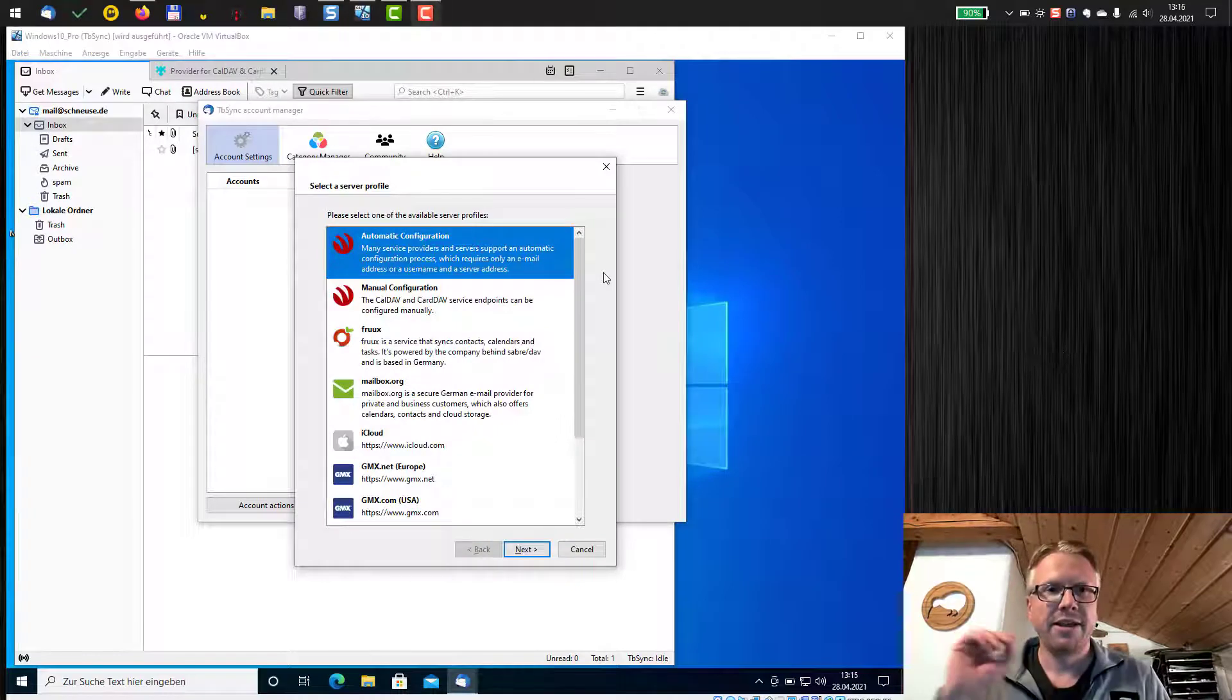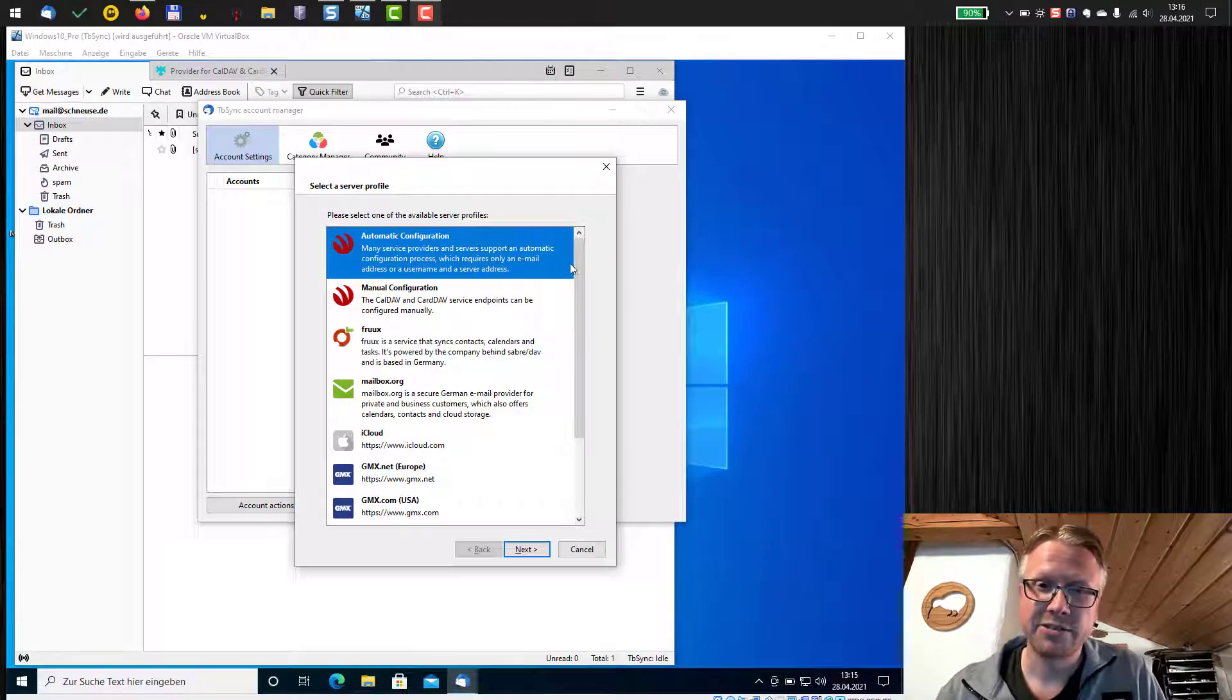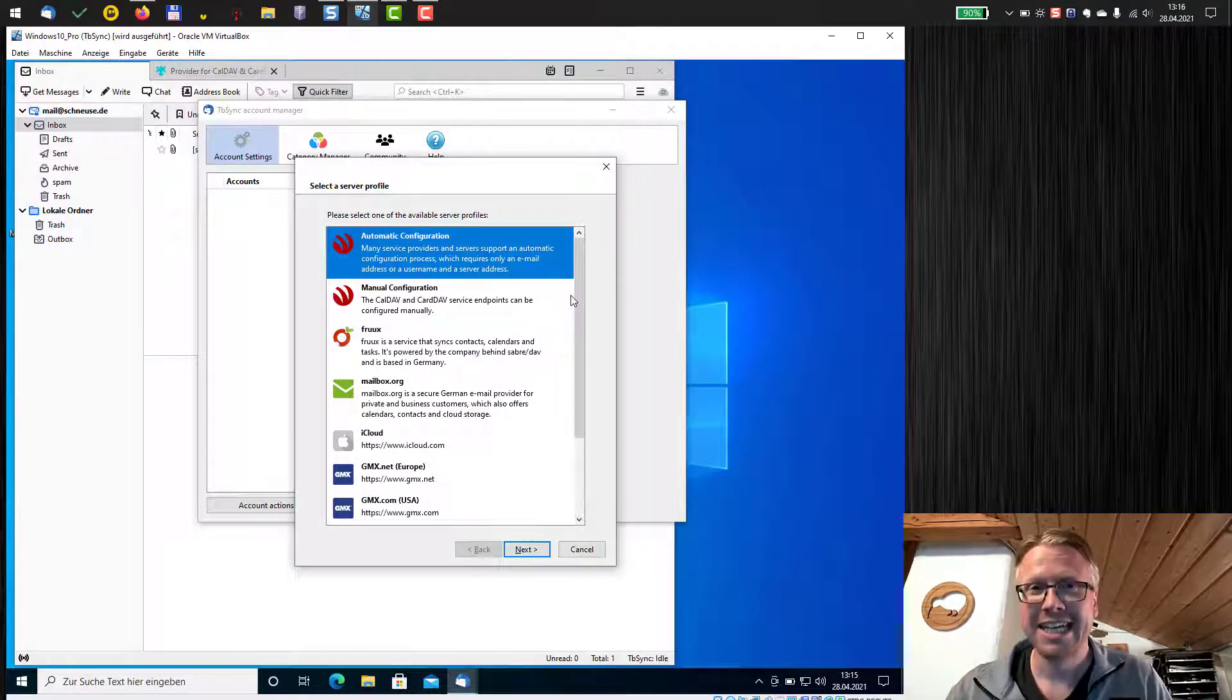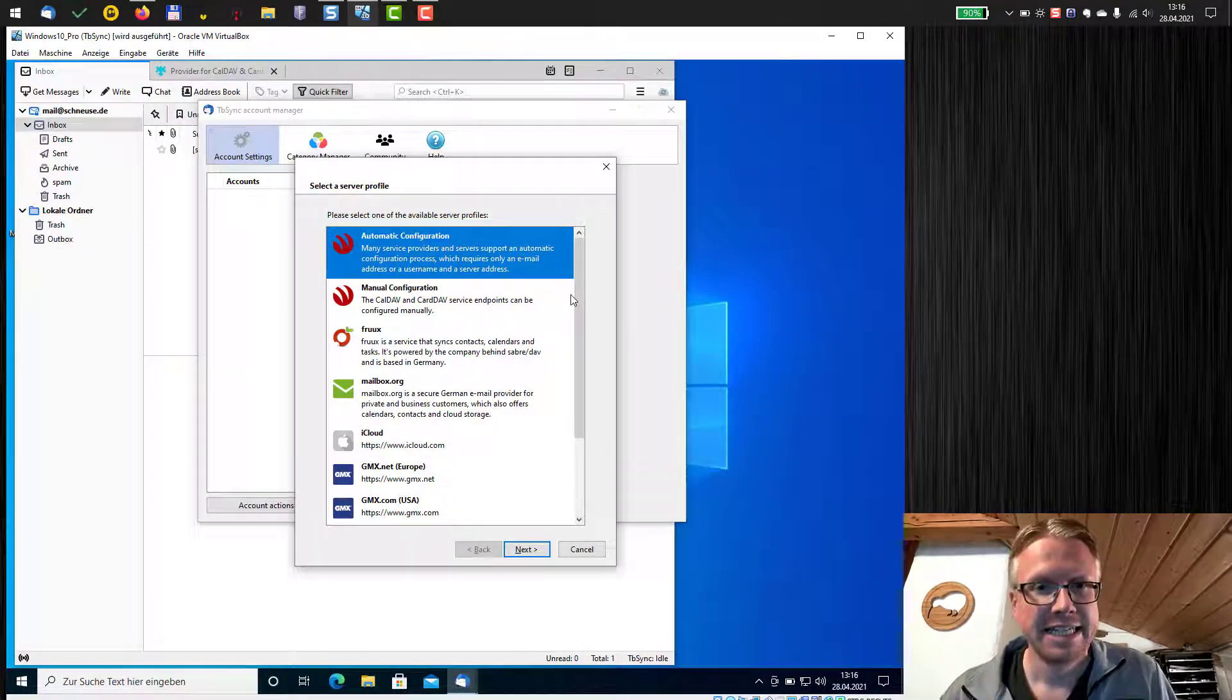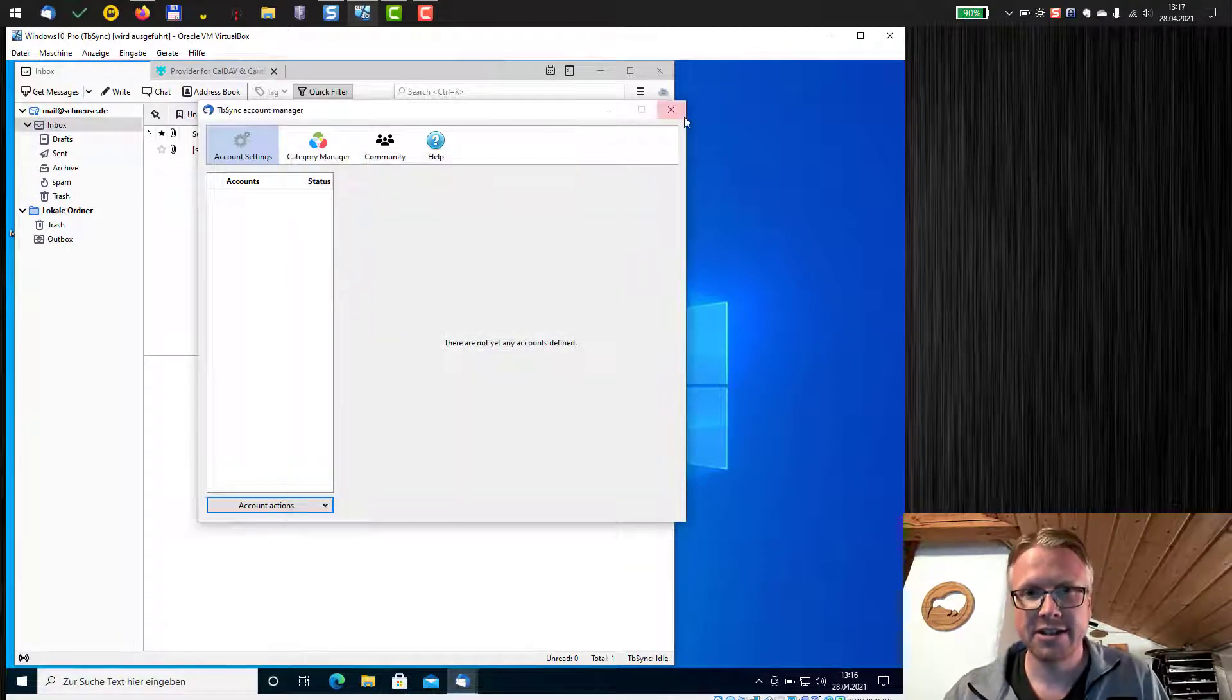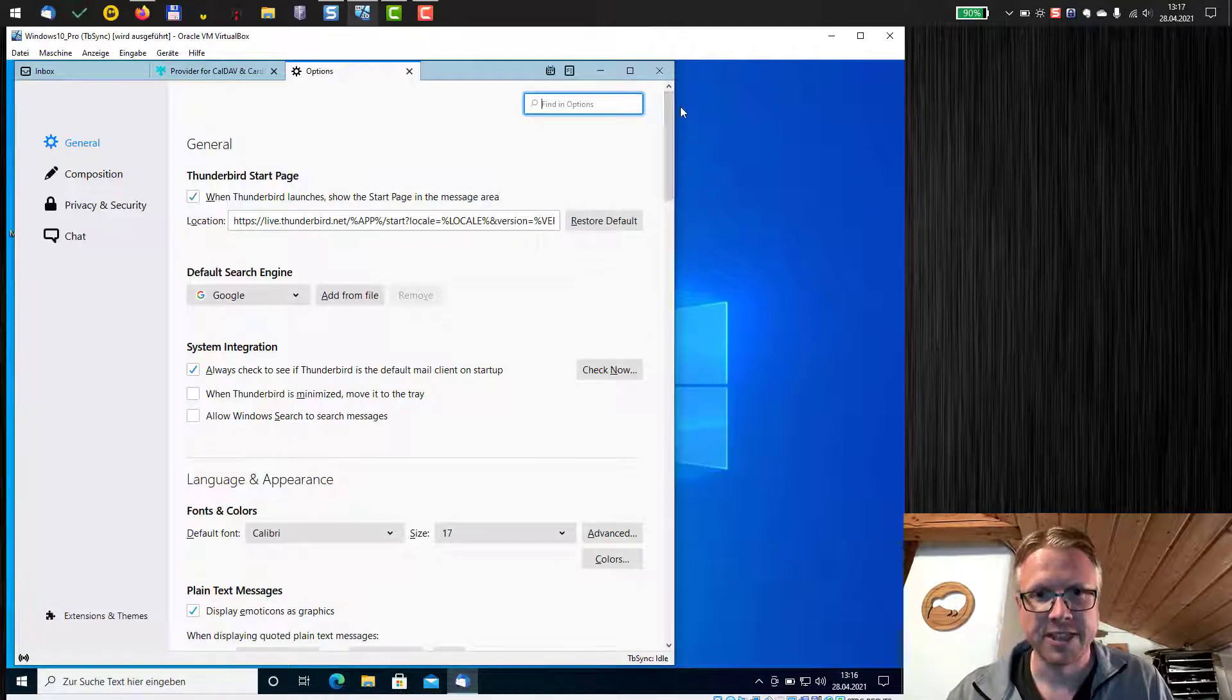In the server profile dialog we need to select Google but if we scroll down we don't see any Google. We see iCloud, we see Yahoo, we see some other providers but no Google. That's because tbSync no longer supports Google account synchronization officially. So this needs to be activated in the extended settings. So we just hit cancel, close the account manager and then we go to the options page of Thunderbird.